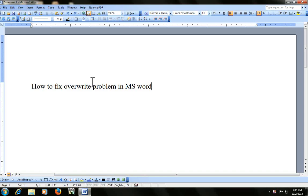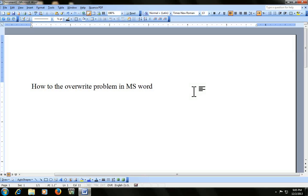Sometimes you get this problem when you type or when you go to edit in between the text. You feel that your text is going to overwrite like this. If I am going to add a sentence here in between, look at that — the next matter is overwriting or deleting.